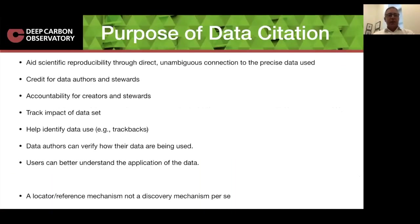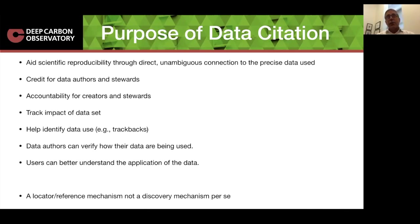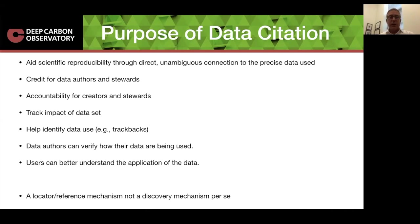But there's broader purposes of data citation. The primary purpose, as I mentioned, is to aid scientific reproducibility through a direct unambiguous connection to the precise data used, but it is also a mechanism to give credit for data authors and data stewards. The intellectual effort that goes into producing a data set deserves the same recognition as the intellectual effort that goes into producing other research artifacts. Similarly, there's accountability for the data. And it also helps us track the impact of the data, helps identify how the data are used. Data authors — the producers of the data — can see how their data are being used, which is often of great interest. And users can also better understand how the data have been used in the past. So there's a lot of reasons that we should be citing data, with the primary one being the science.